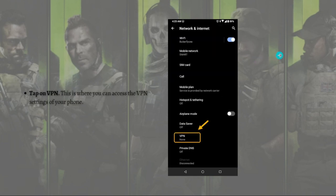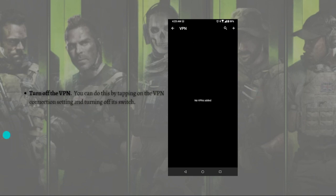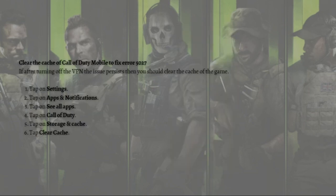This is where you'll be able to access your phone's Wi-Fi, mobile data usage, and SIM settings. After you've done that, tap on to the VPN section — this is where you can access the VPN settings of your phone. Then just turn off the VPN by tapping on the VPN connection setting and turning it off.